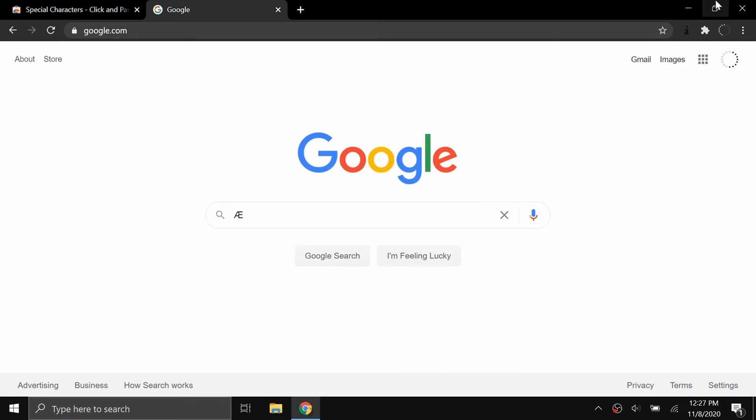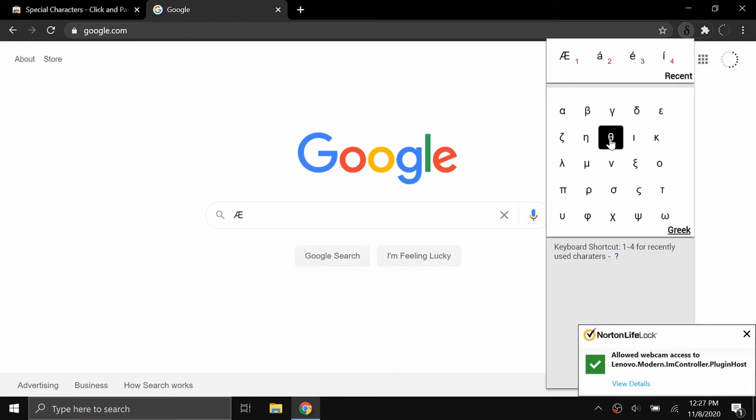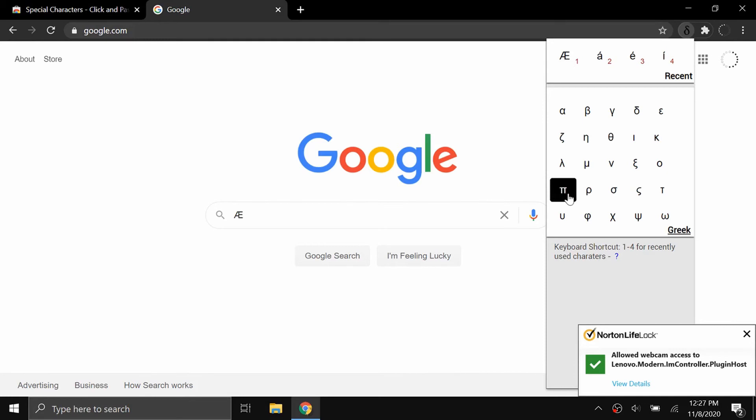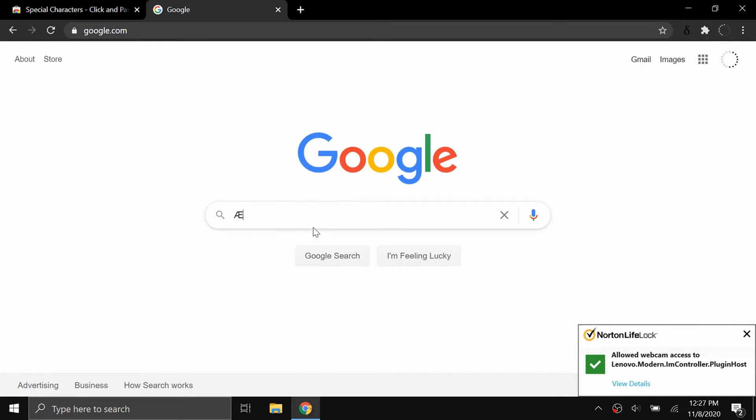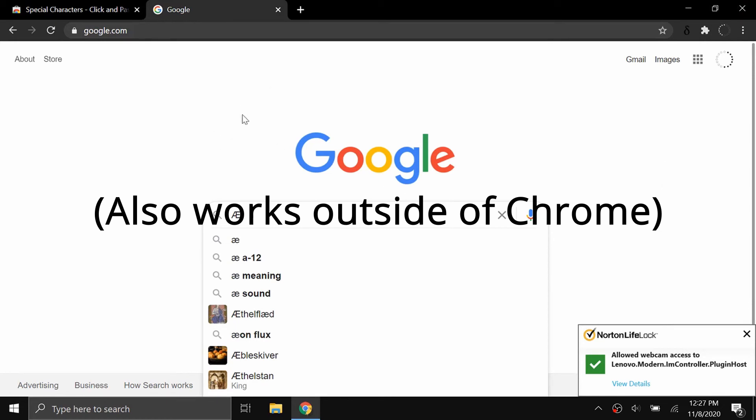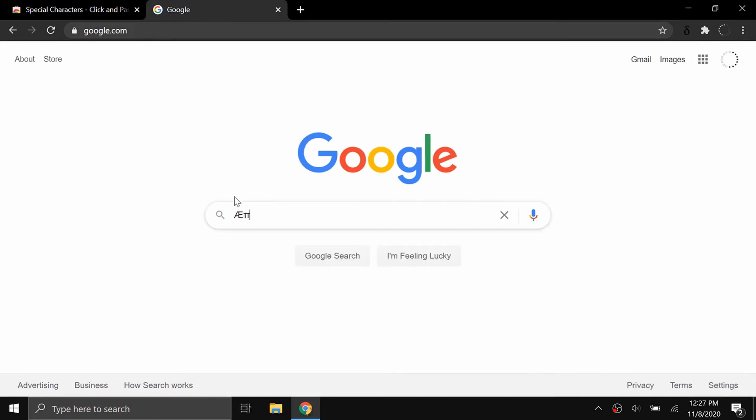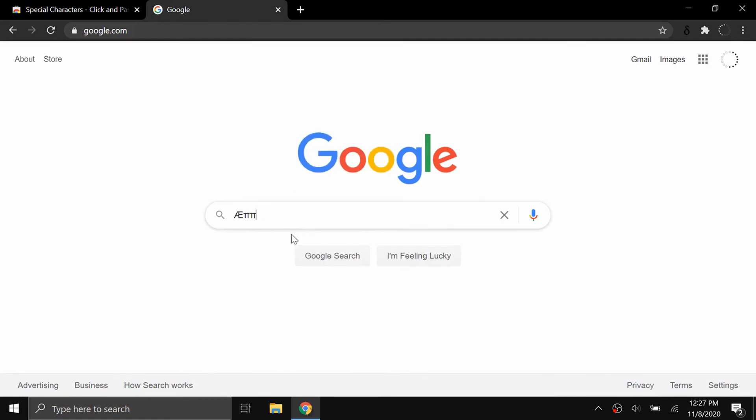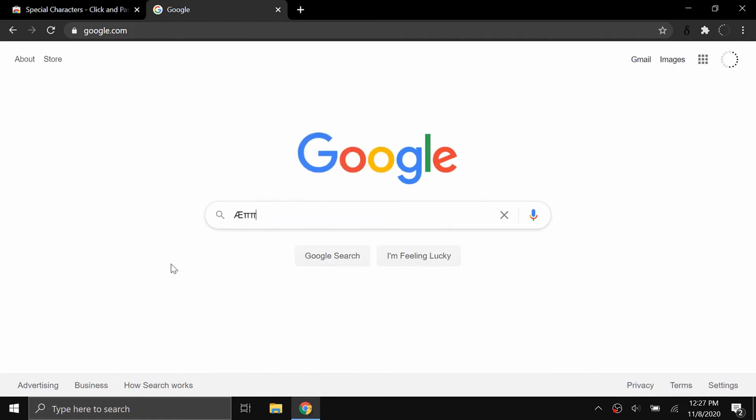Now if I want to try something else, I'm going to change this to Greek and say I want to type this pi right here. I click on it and go back here or to whatever text. It doesn't have to be on the Google web page, you can be on any other web page. You're just going to click paste again, Control V or right click and click paste, and it will paste that character.